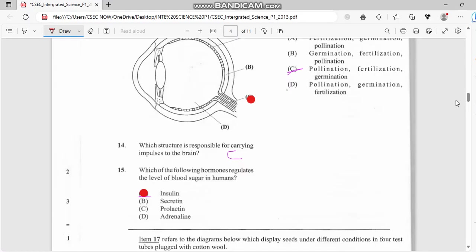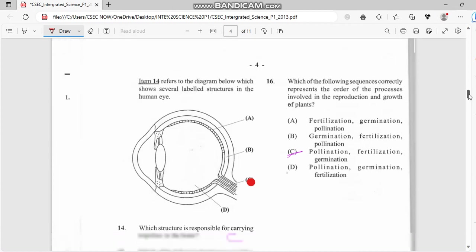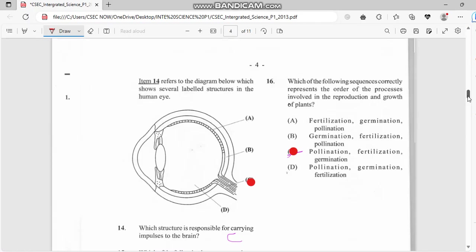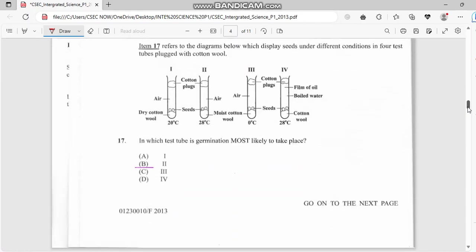Number sixteen: which of the following sequences correctly represents the order of the process involved in the production and growth of plants? First we have pollination, then fertilization, and we have germination. Germination would take place after fertilization. Number seventeen: in which tube is germination most likely to occur? We have it in this tube right here, so the answer for this one is B.